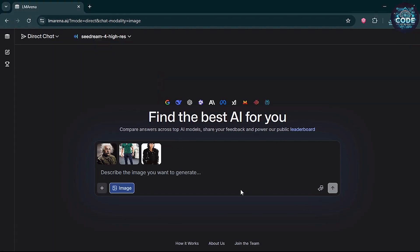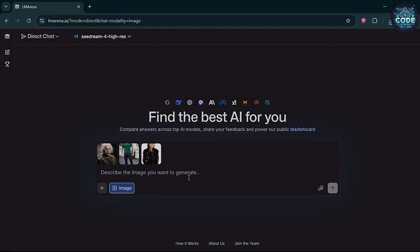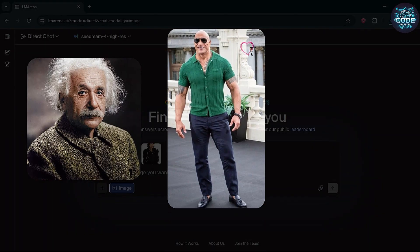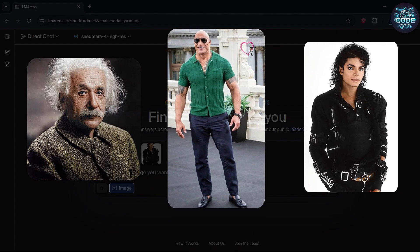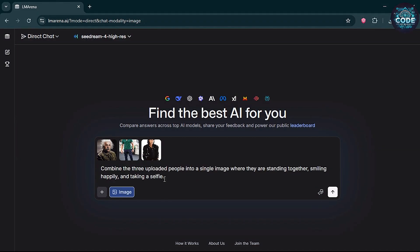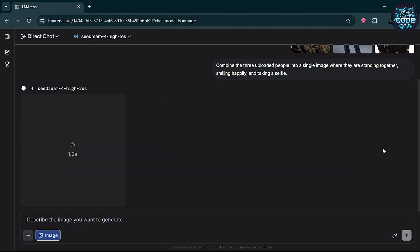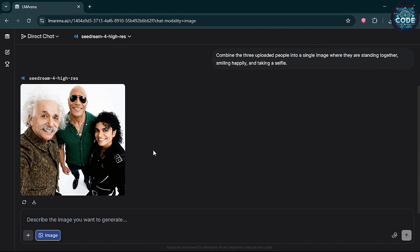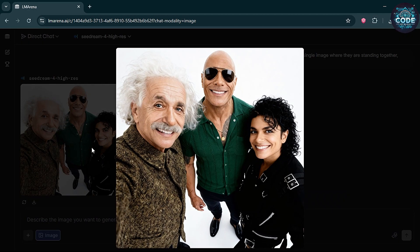I uploaded 3 photos: Albert Einstein, Dwayne Johnson and Michael Jackson. Then, I paste the prompt: Combine these 3 images into a smiling selfie. Within 1 or 2 minutes, the 4K image was ready. And wow! It looks superb.